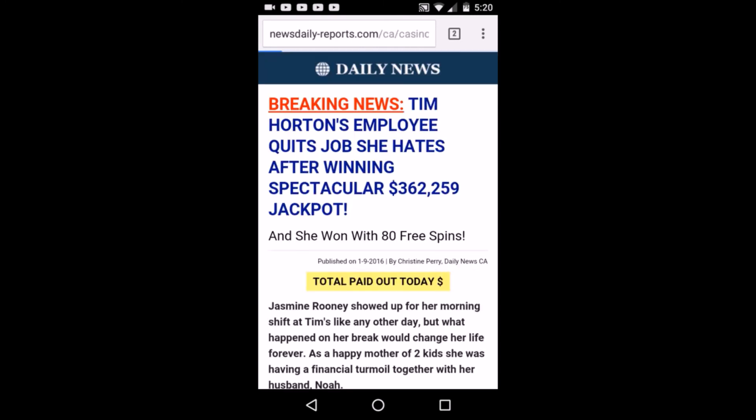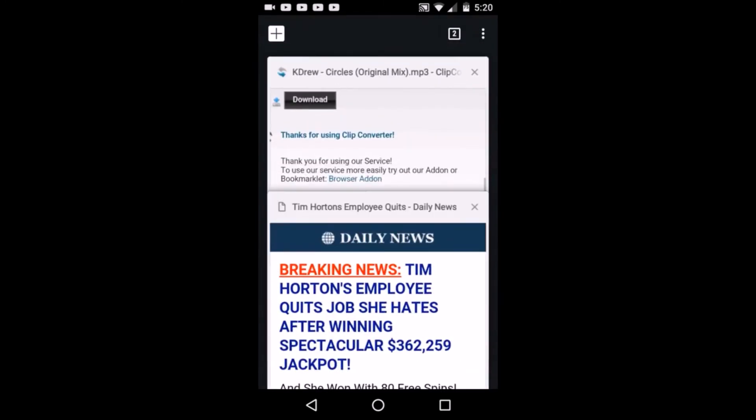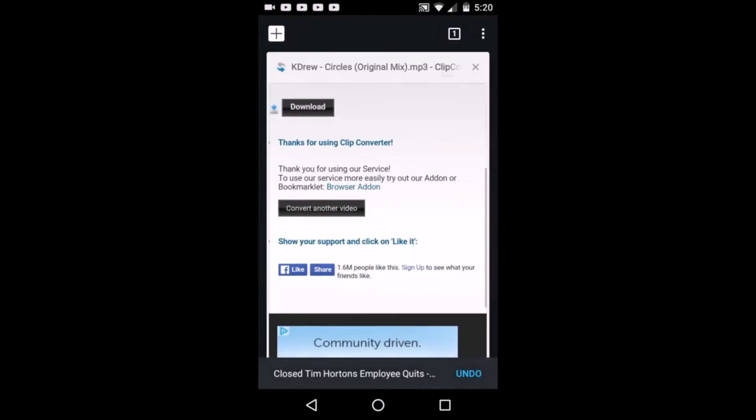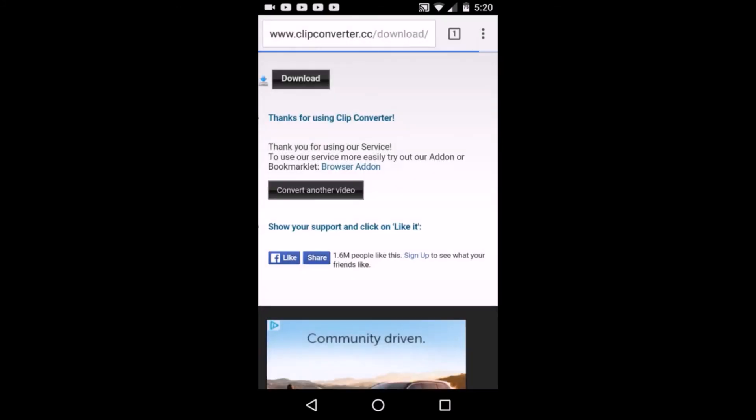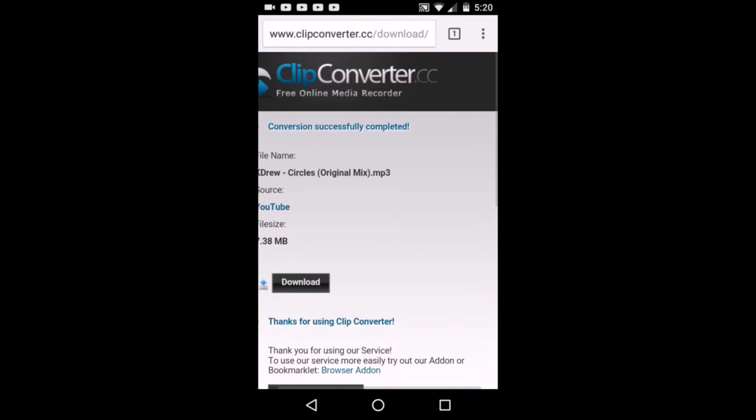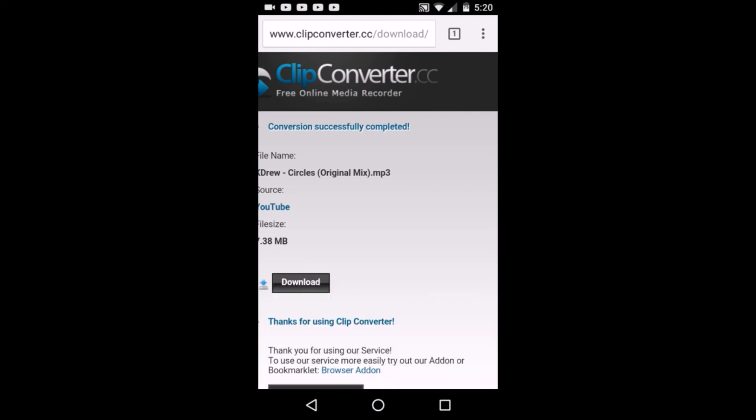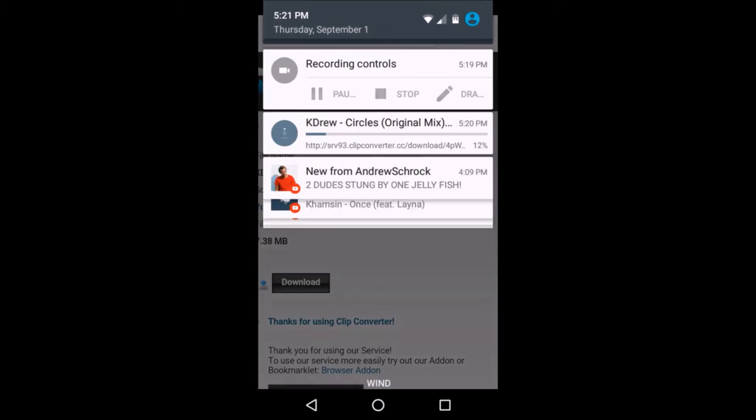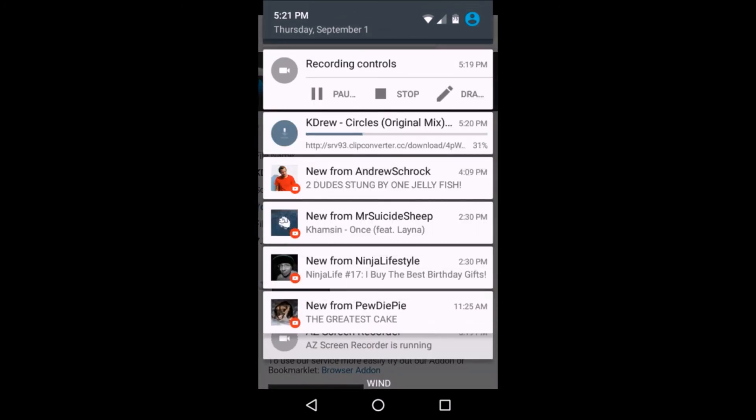An ad's gonna pop up. I'm just gonna close that. So you're gonna click download. If it creates an ad, just wait for the download to start and then close the ad. As you guys can see, it is downloading right now. So yeah, thank you guys for watching.